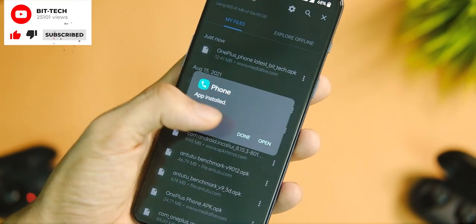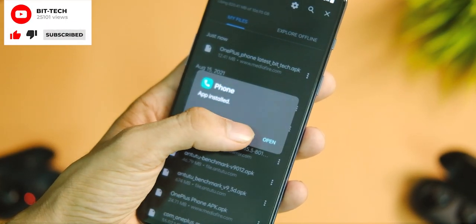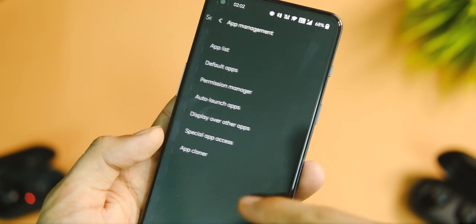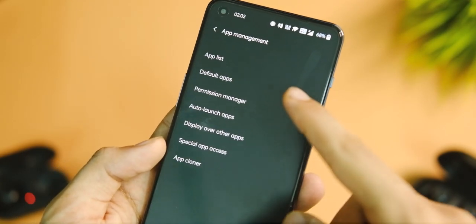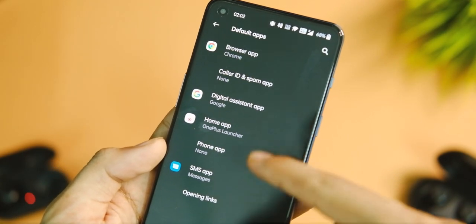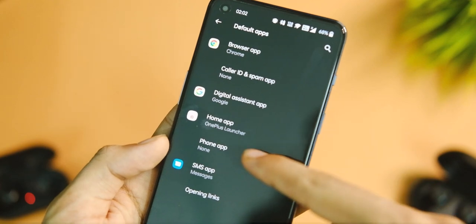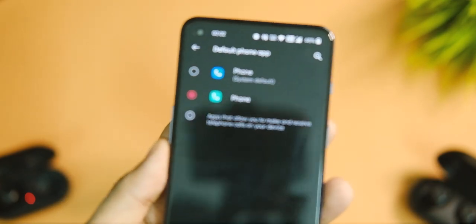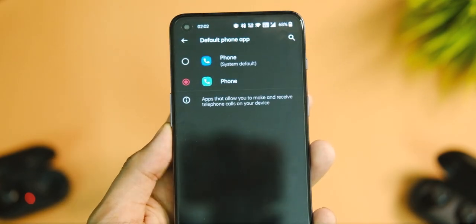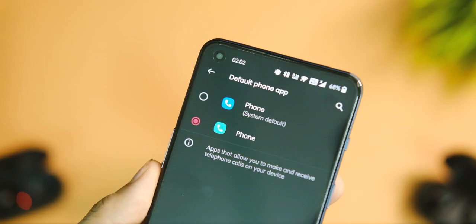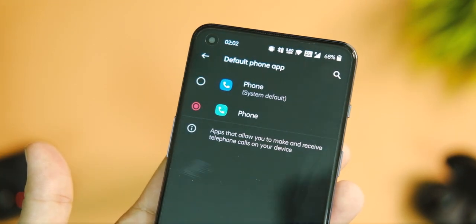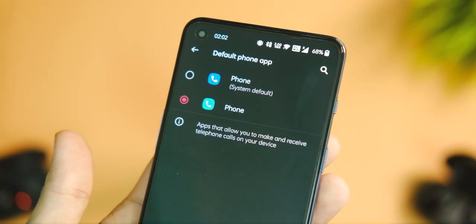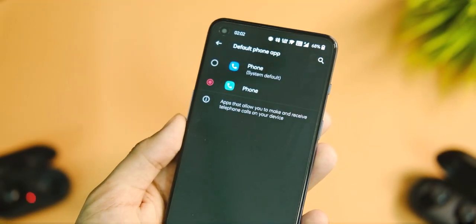After installing, go to Settings, then Applications, and tap on the Default Apps option. Click on Default Phone App, and you will see the second application with the green icon. Tap on that second phone application to set the new OnePlus dialer as your default calling application.